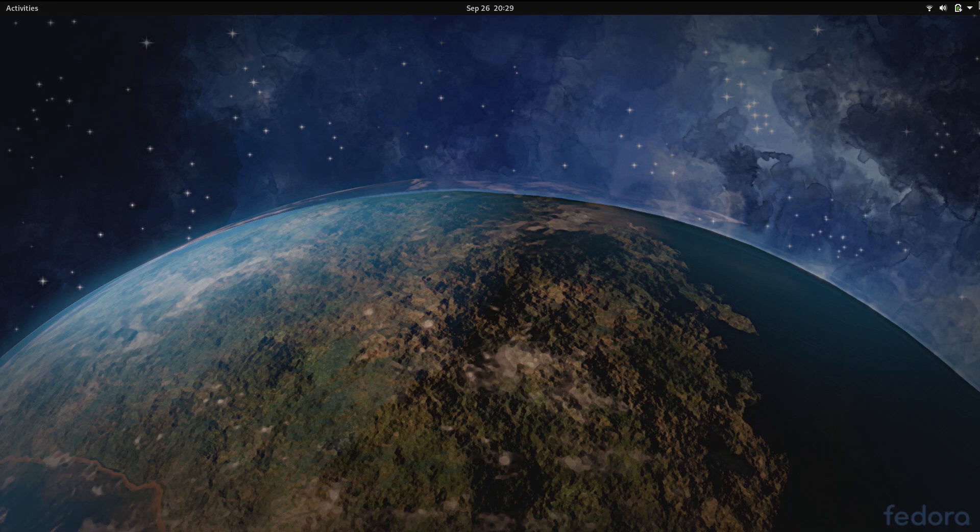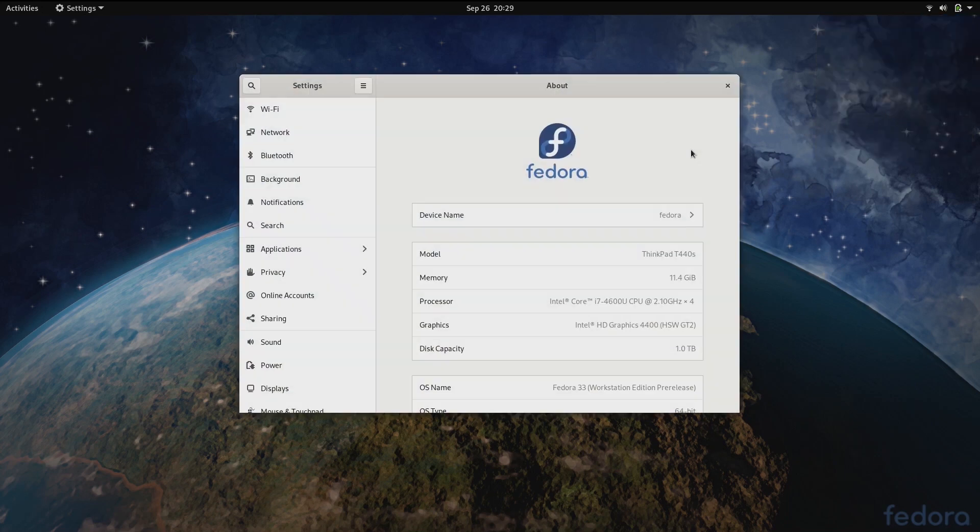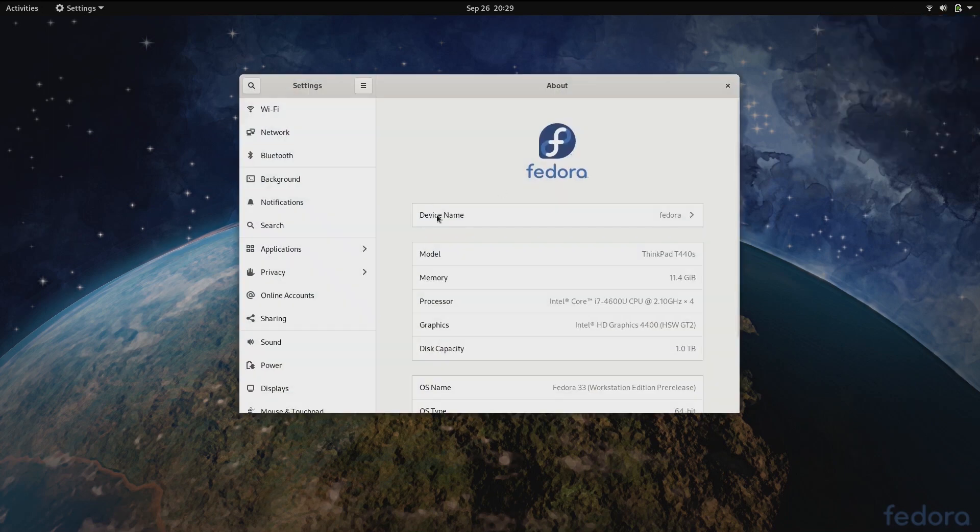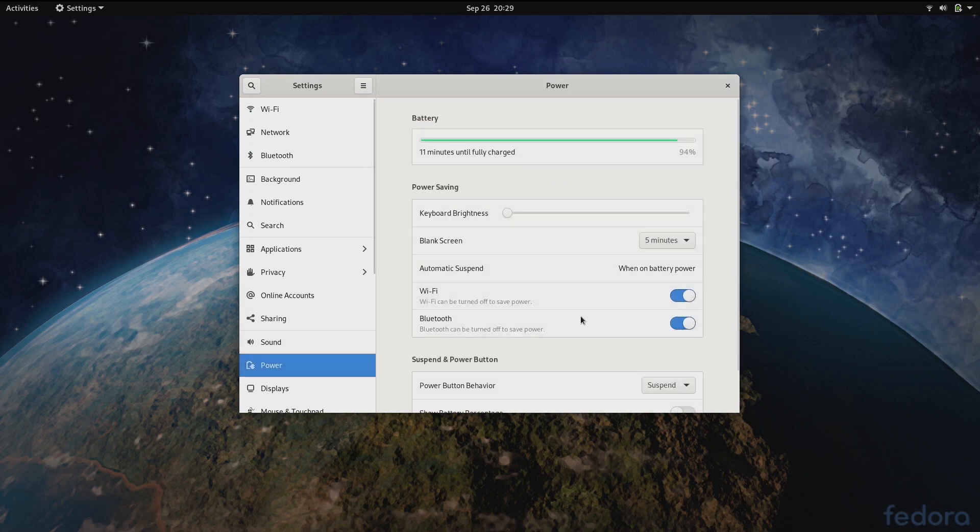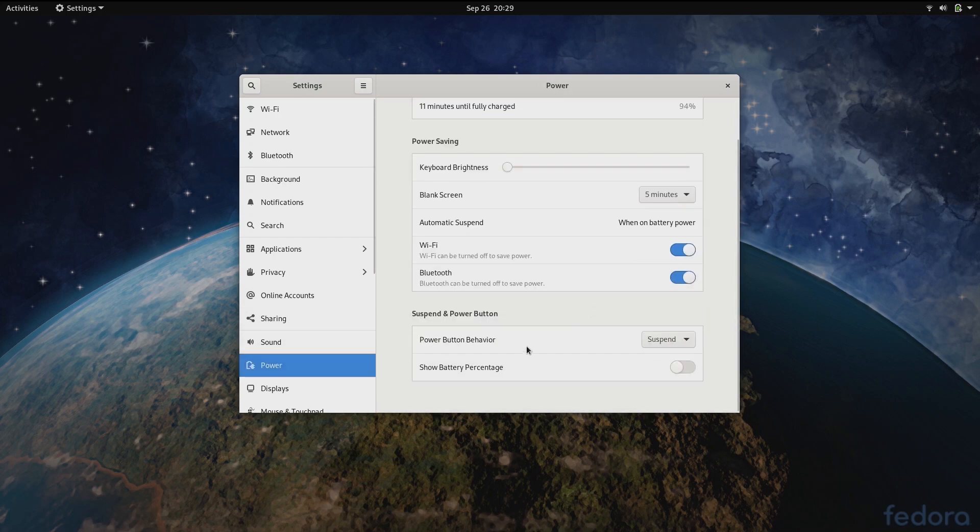Next let's look at a few nice improvements in GNOME control center. When I open the power panel, it's now possible to choose show battery percentage, which then makes the percentage show up in the shell top bar.